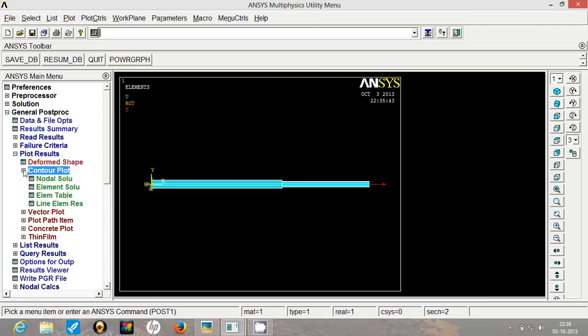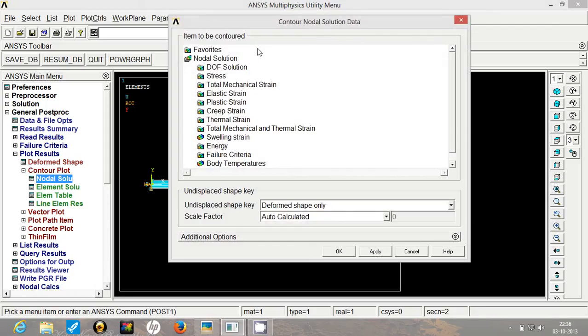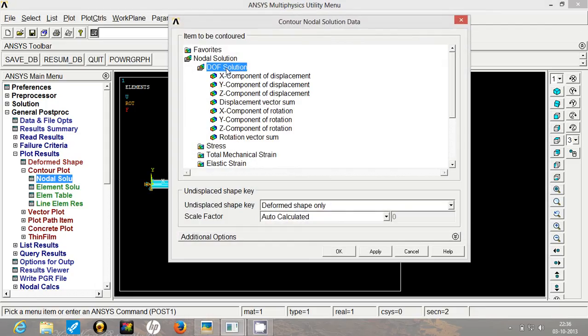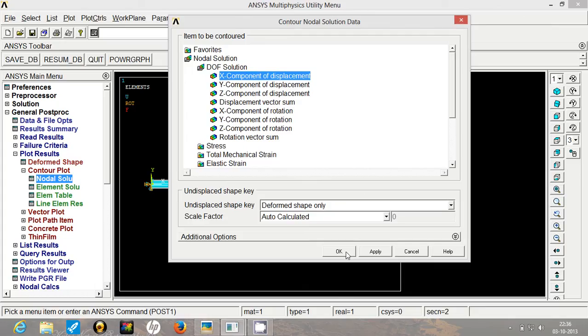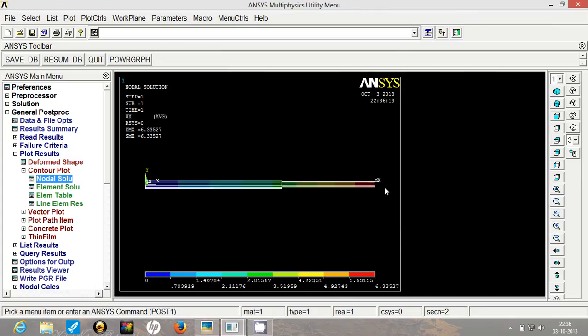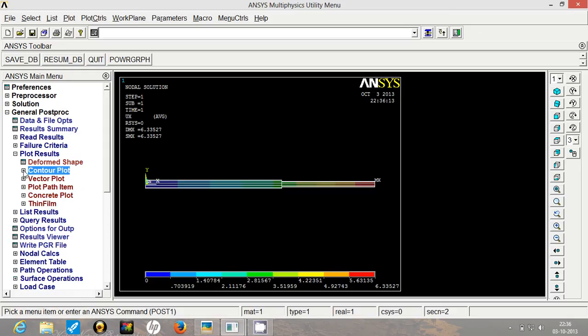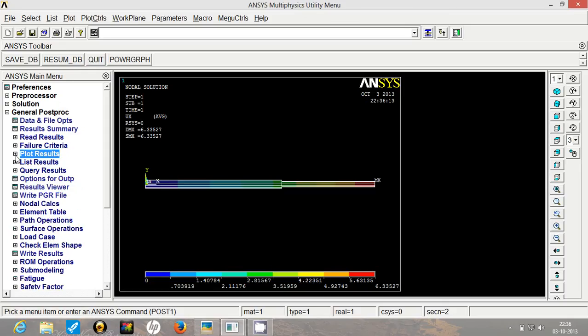Go to plot results, select contour plot, go to nodal solution. Under degrees of freedom solution, since this is a 1D problem, we will restrict ourselves to x component of displacement. Click on OK. So here you can see the gradation of displacement all along the length. But you cannot exactly make out at say node number 3. What is exactly the value of displacement from this?